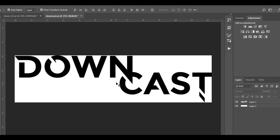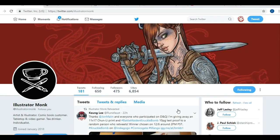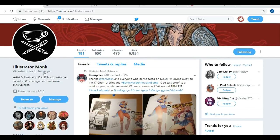I wish I was this amazing, but I'm not — I did not design this. Illustrator Monk designed this. I didn't even ask for help; I just sort of put it out into the world and he actually went and designed it for me. So I do want to give Illustrator Monk a shout out, and if you're interested in seeing some fantastic art, go follow Illustrator Monk.